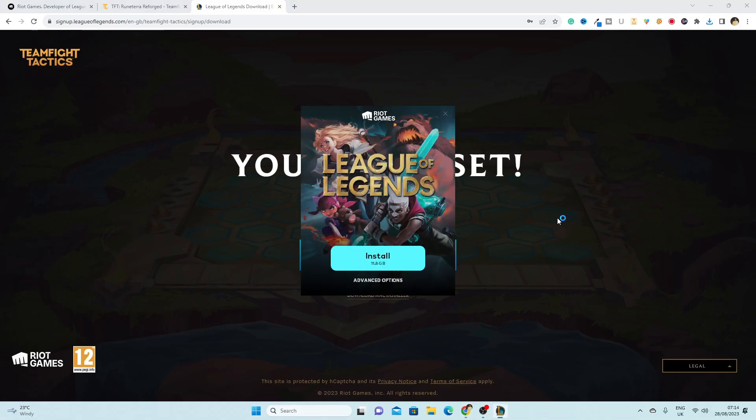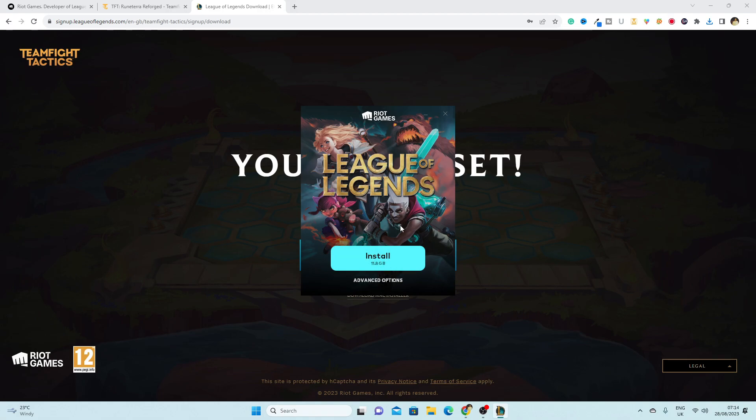Click on yes. Now you can see you have the option to install League of Legends on your PC.